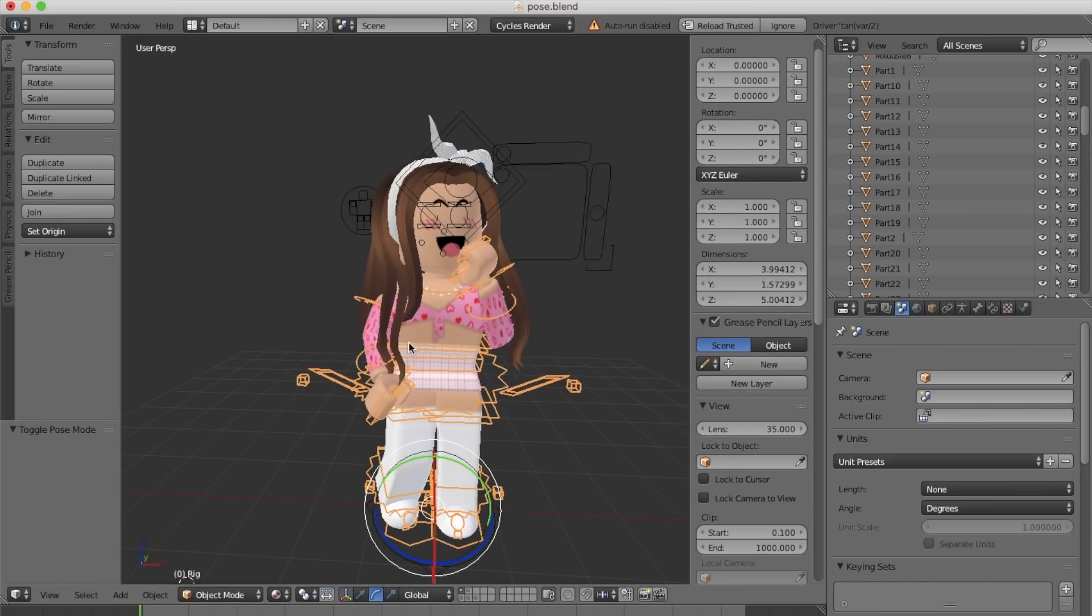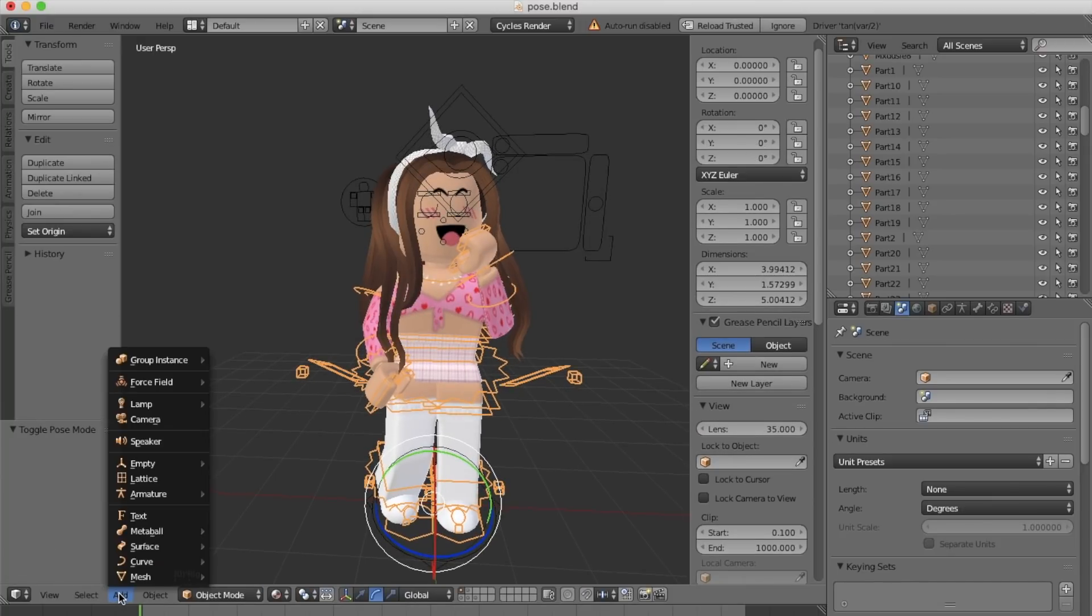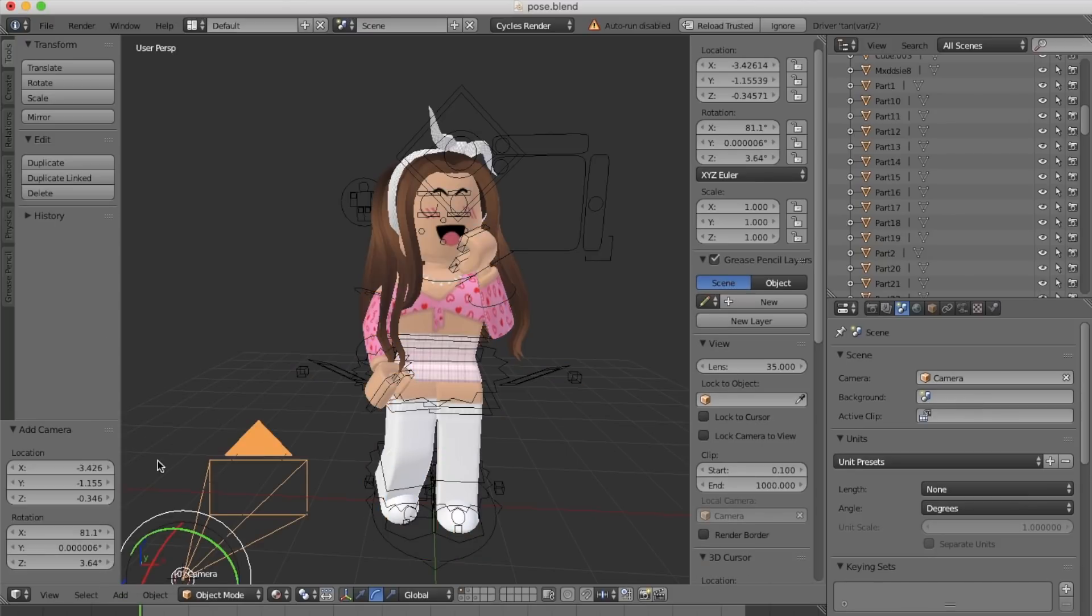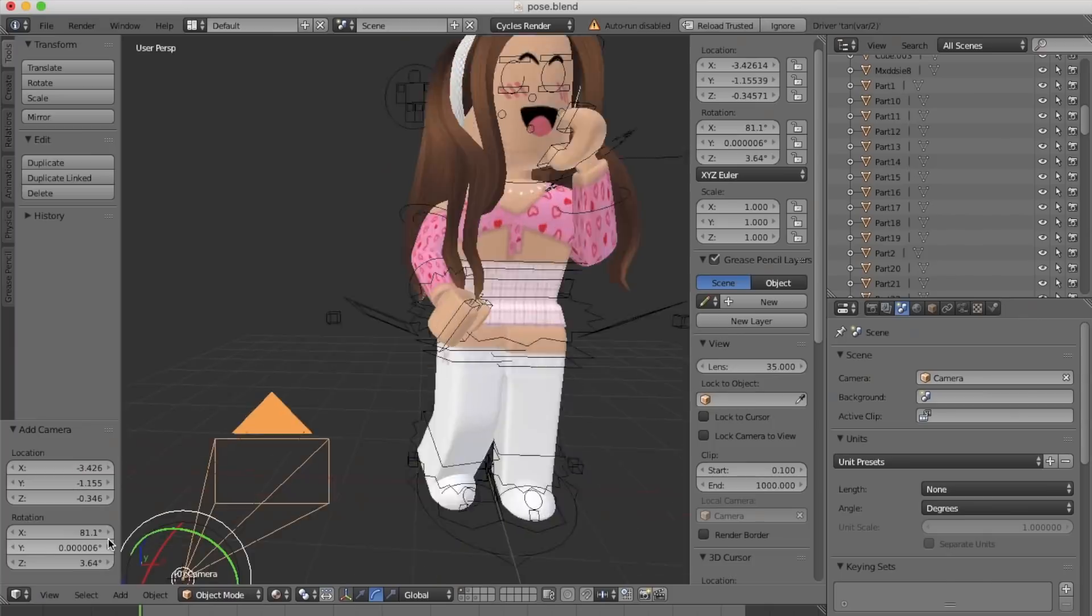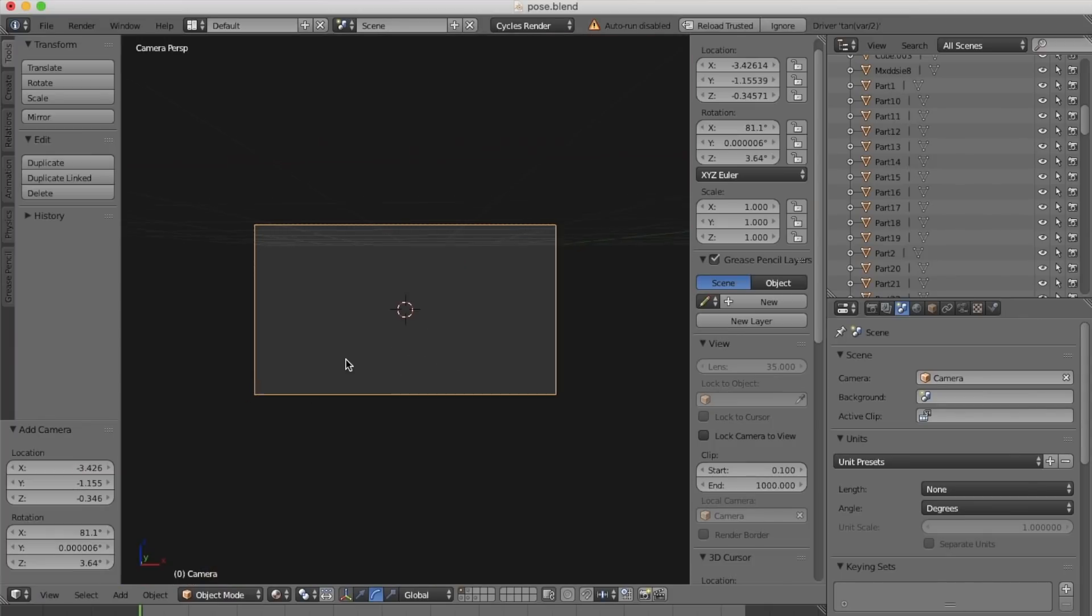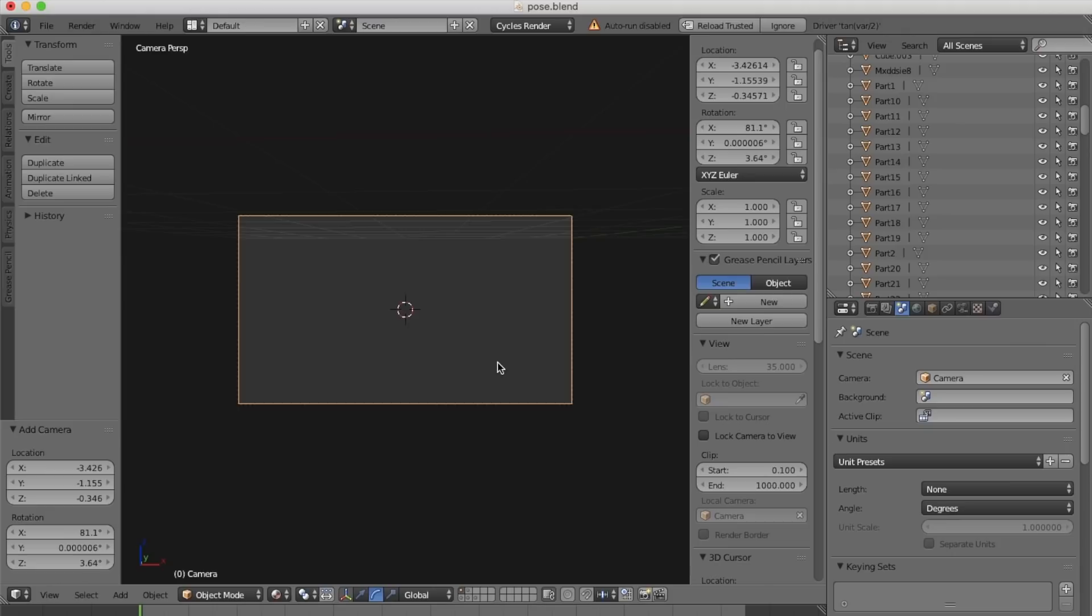To do this, make sure you're in object mode, then click add, and select the option camera. Now we're going to click view, and then click camera. To move your camera around, hold down shift and the letter F on your keyboard.